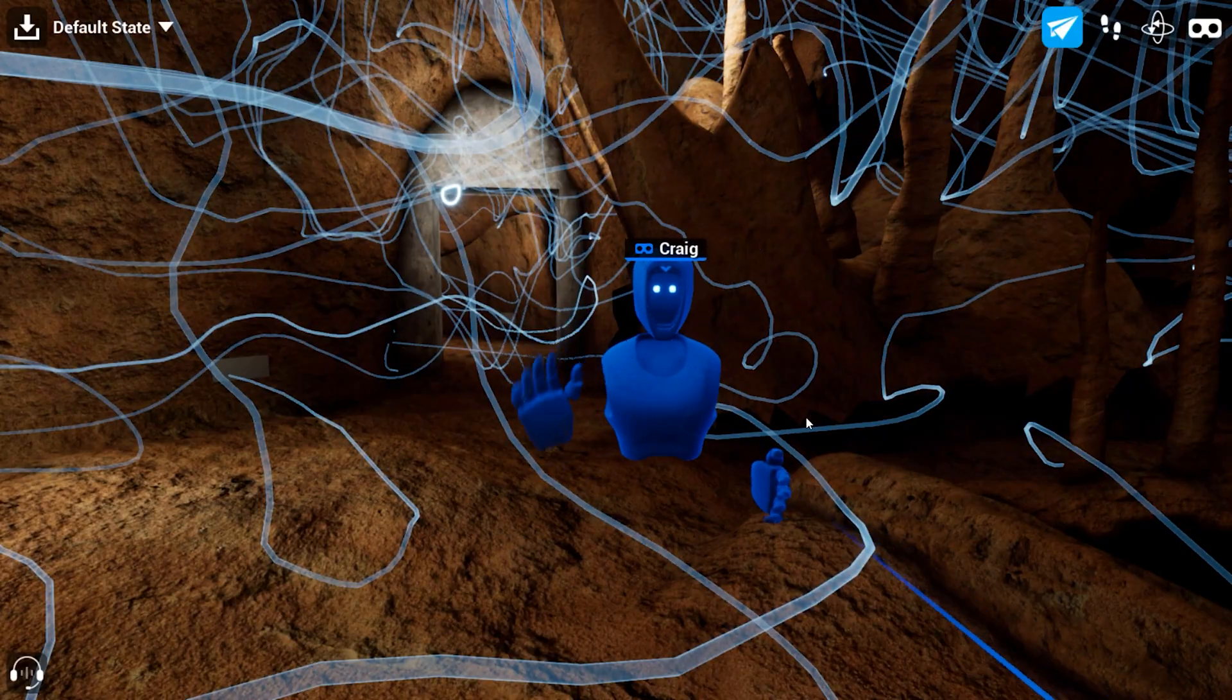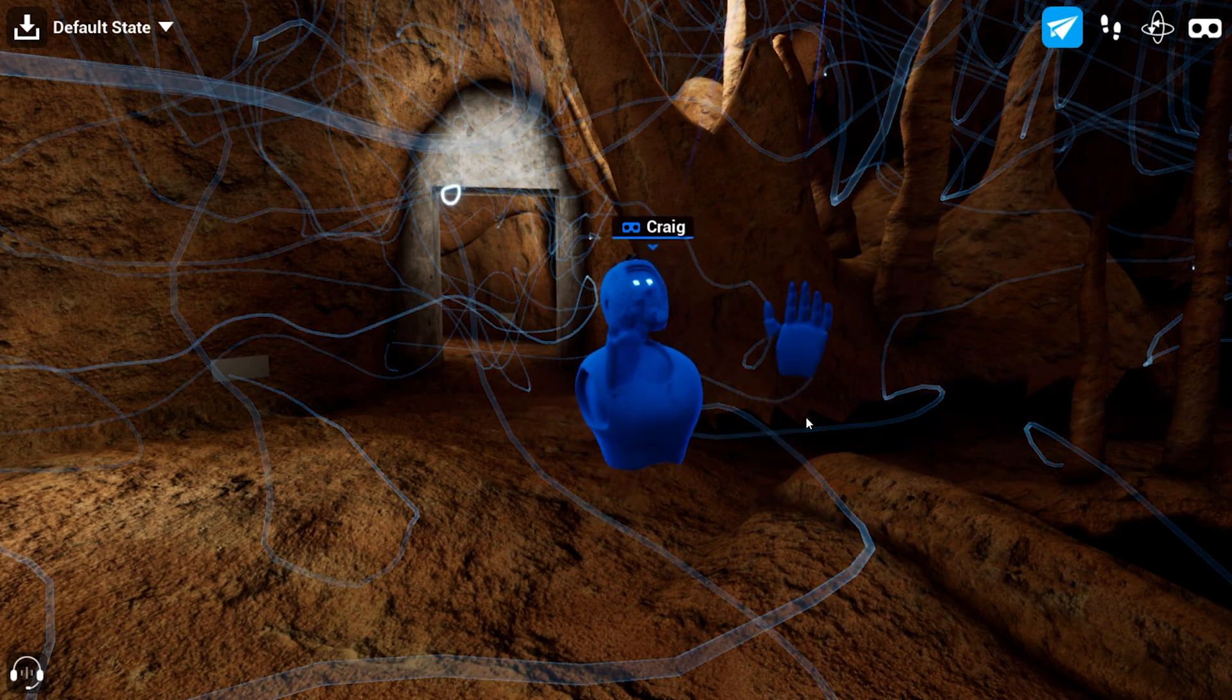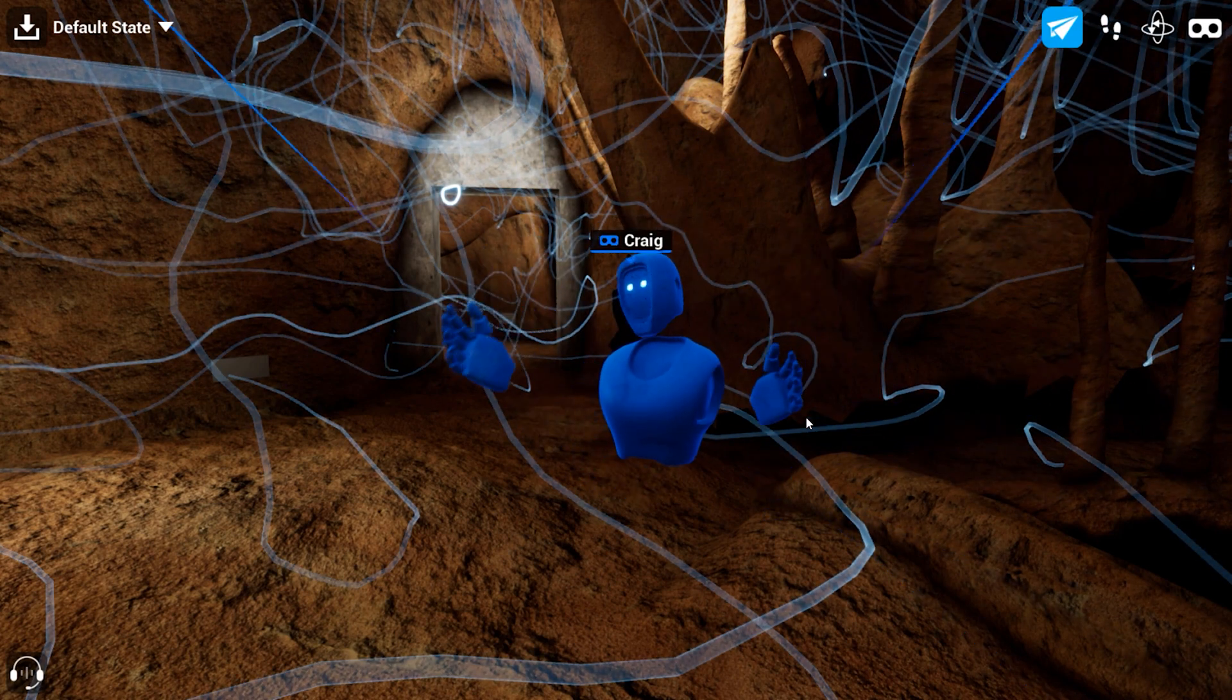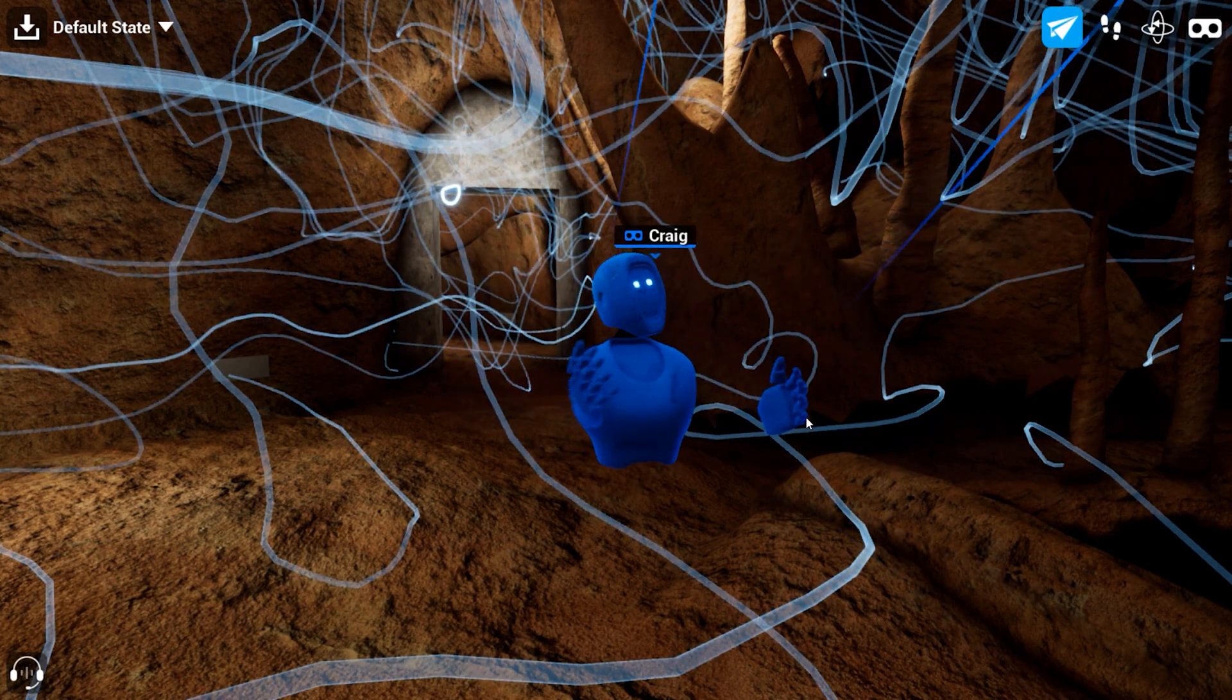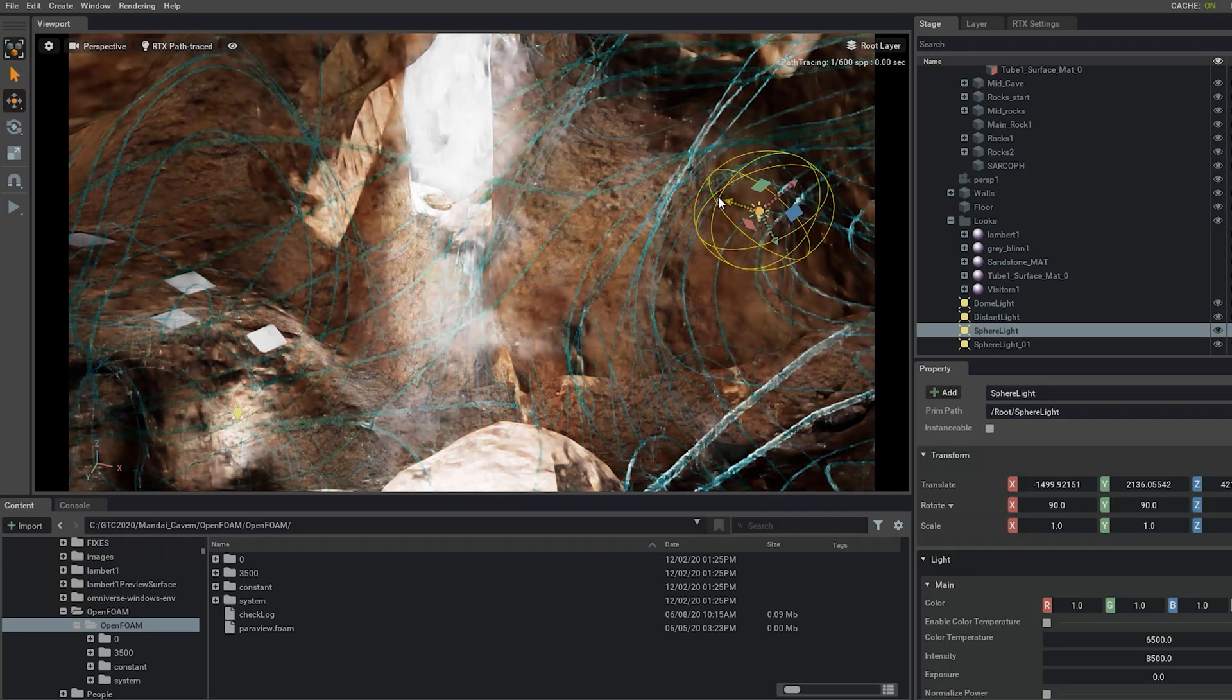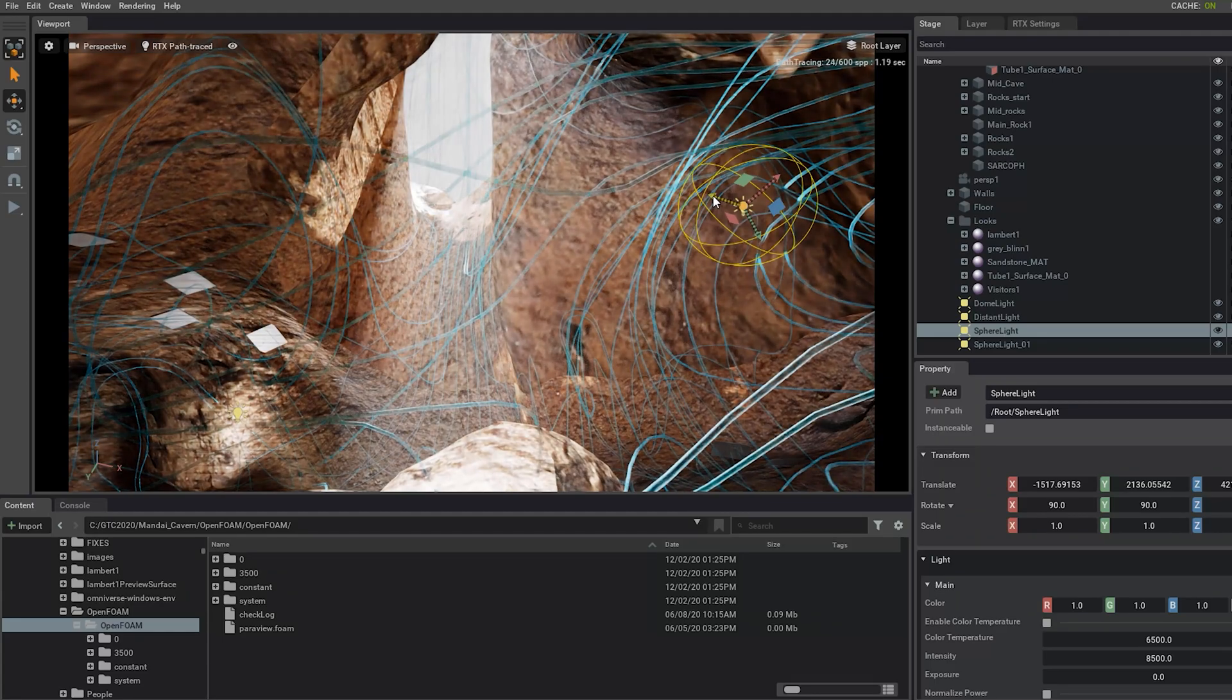Providing adequate ventilation in all of the accessible nooks and crannies of the cavern is key to the comfort and safety of the visitors. This highly accurate model created using scan data is helping the designers make that happen.